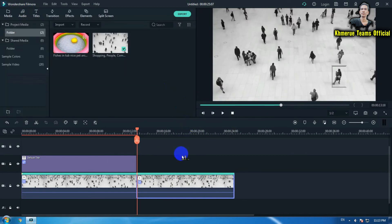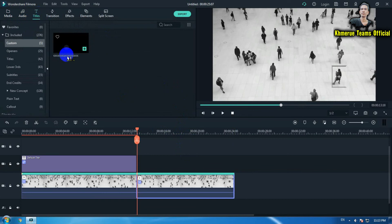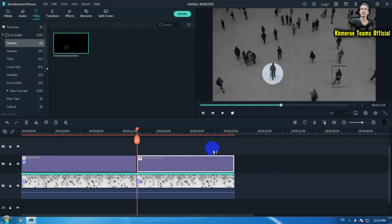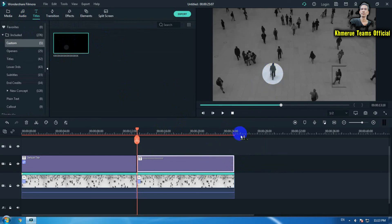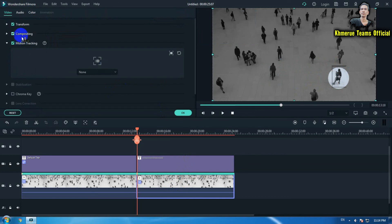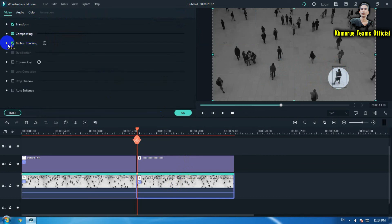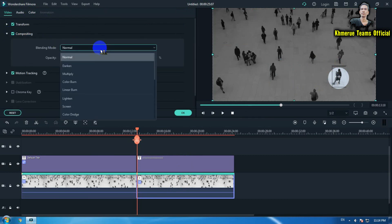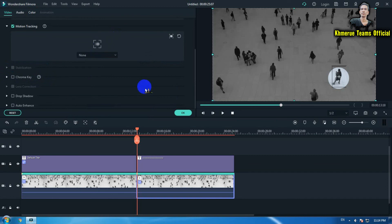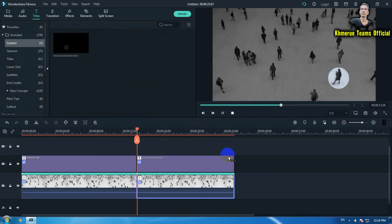Click on start tracking and wait until it is finished. Now we're going to add the same title we already created. Make sure the title length and the video clip are at the same length. Place it in position, click on the video, go to motion tracking again, and select the saved custom title. Now let's see the result.